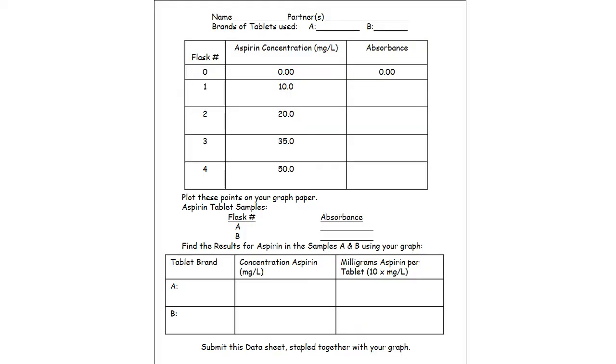Now the lab handout this week looks like this. Let's take a gander at it. Your name spelled correctly. Flask 0 through 4 relates to the standard solutions that you're going to be making up. The blank boxes are where you indicate the absorbance from the spectrophotometer.